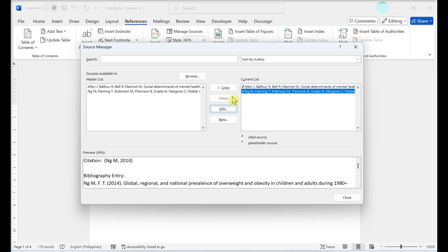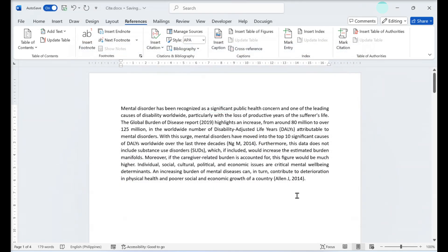If this button is grayed out, it means that you have not deleted all instances of that citation from the document text. Any currently cited sources must be removed before deleting them from the list.